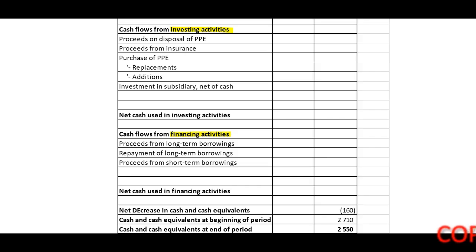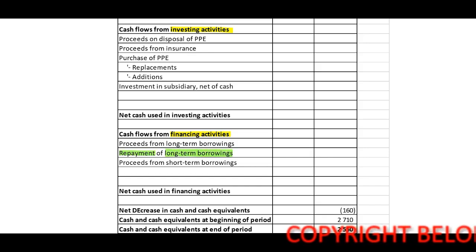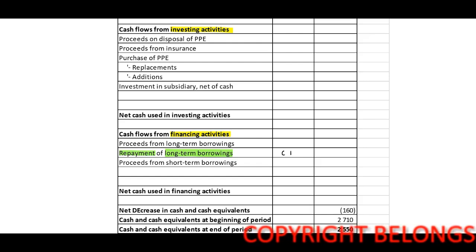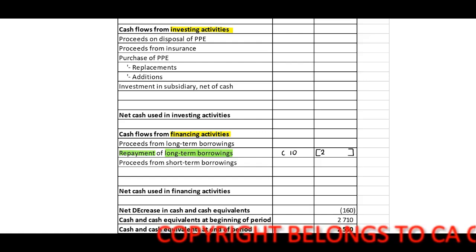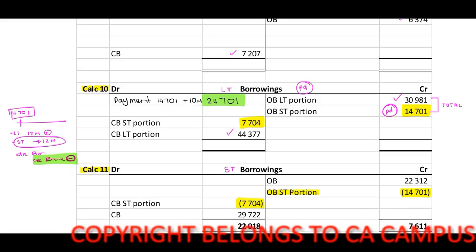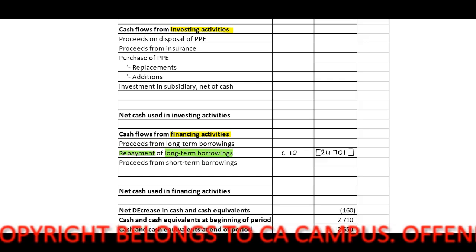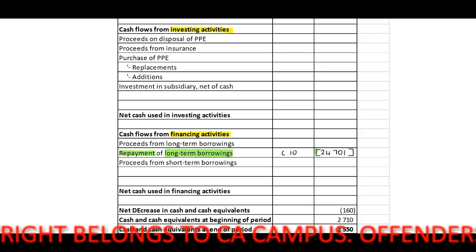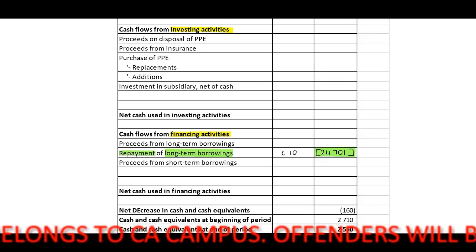Right now I'm able to include the repayment of long-term borrowings. This is an outflow, so I include brackets — this is calculation number 10. The amount is 24,701, and 24,701. This is a repayment; we are paying, therefore an outflow of cash.